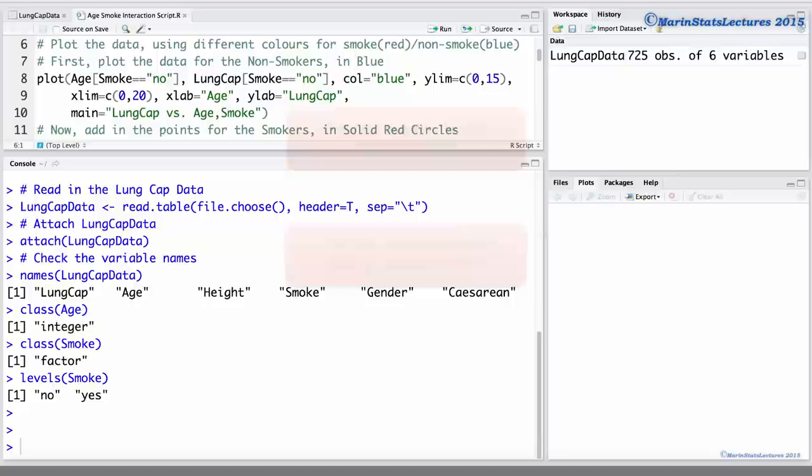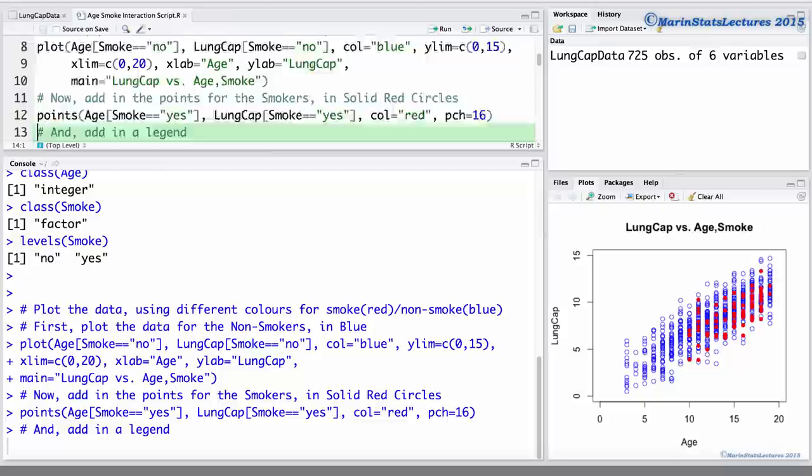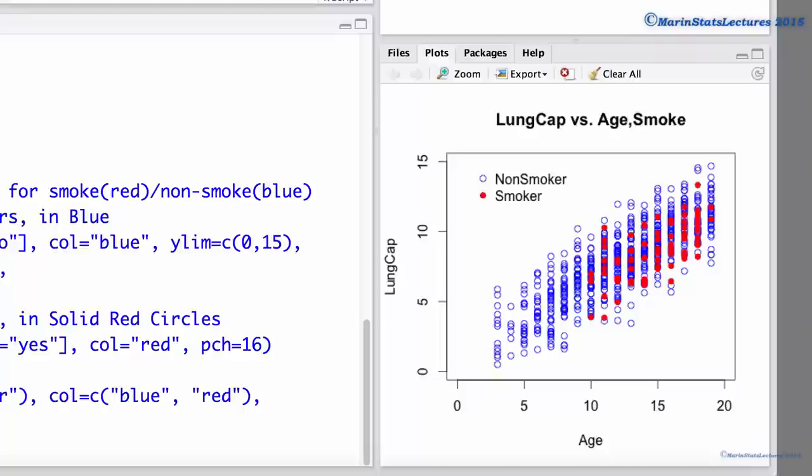Now let's go ahead and produce this plot, first for the non-smokers, then add in the points for the smokers, and also add in a legend to this plot. We can think of the regression model that we will fit using the explanatory variables of age and smoke as fitting two regression lines to this plot — one for smokers and one for non-smokers.